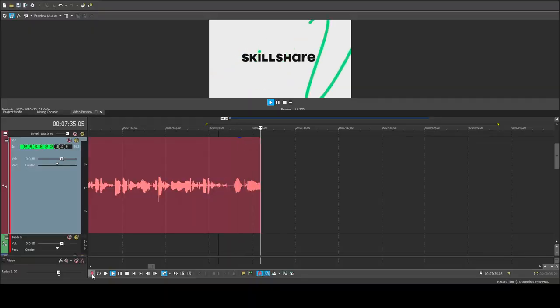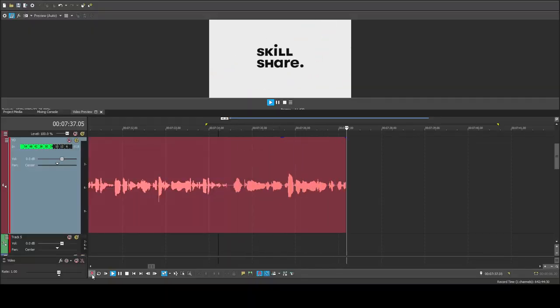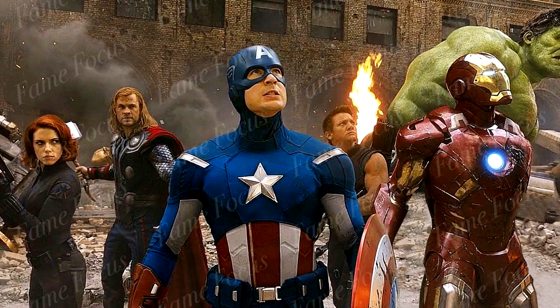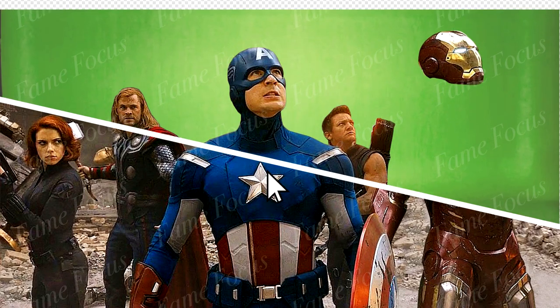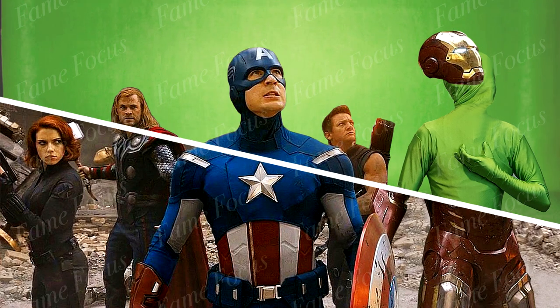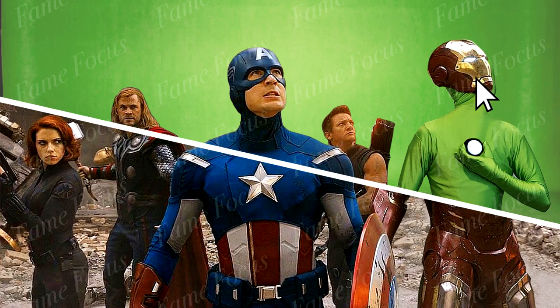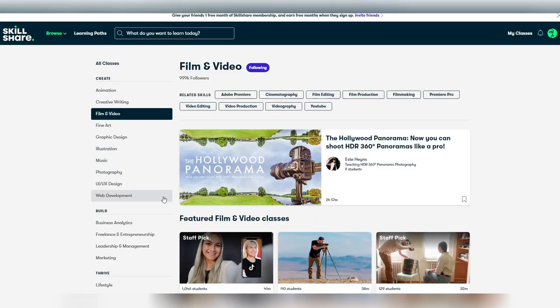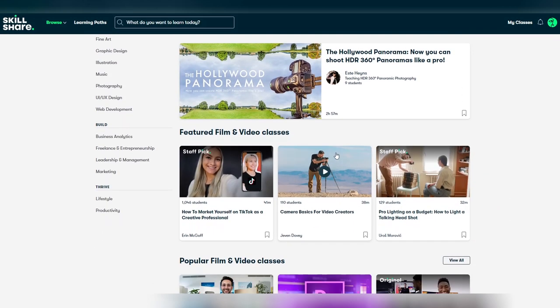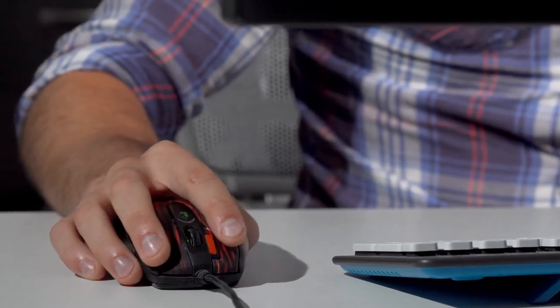Whether it's exploring new interests or learning new skills to further aid your profession — for example, like learning the very program I'm using to edit this video or this thumbnail — Skillshare has the content to help you get there. Be one of the first 1,000 people to click the link in our video description and get your one-month free trial of Skillshare today. I fully recommend it, you won't be disappointed.